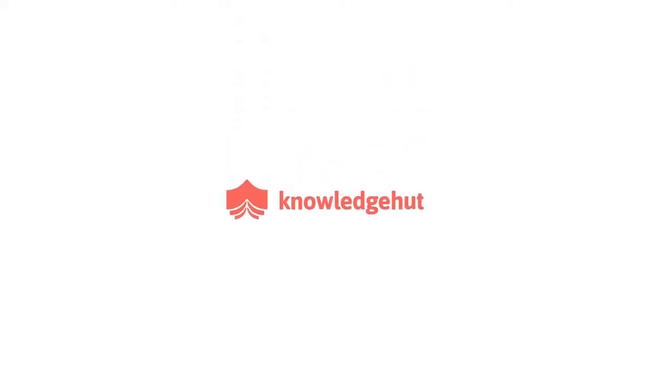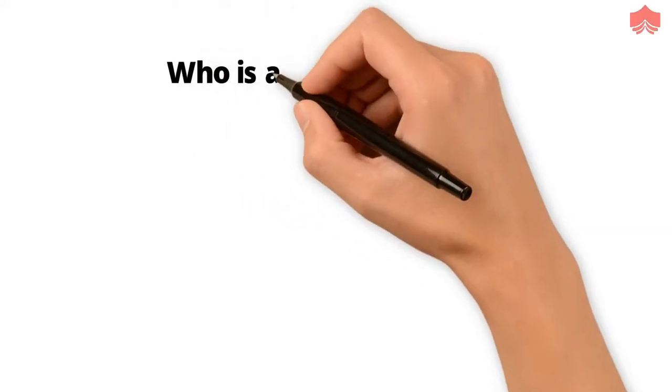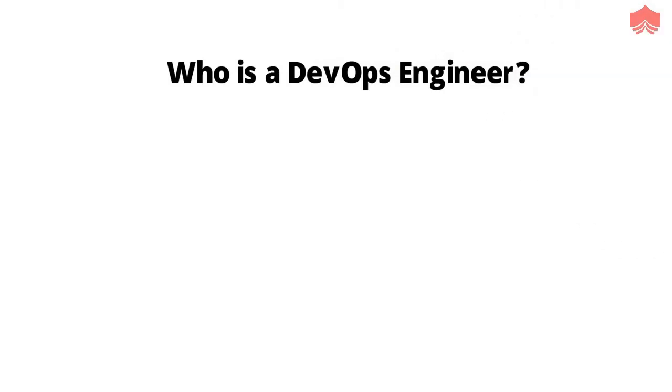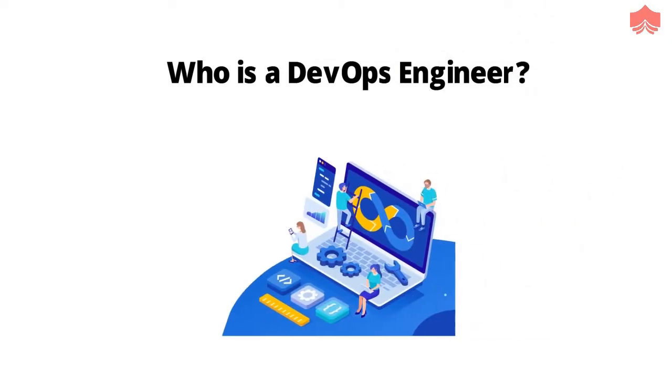Hello and welcome to KnowledgeHut. In this video, we will discuss who is a DevOps Engineer. So let us begin.